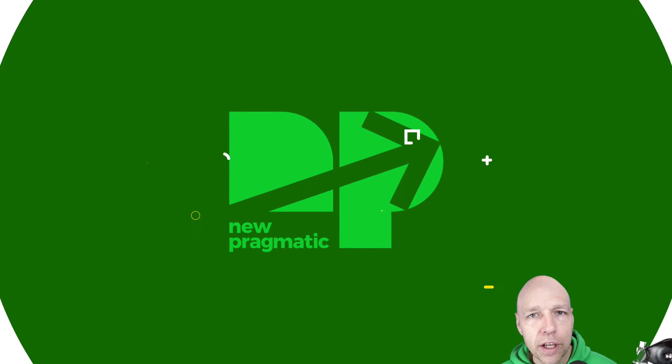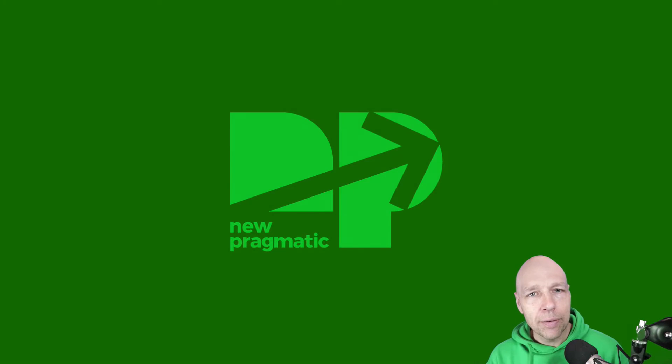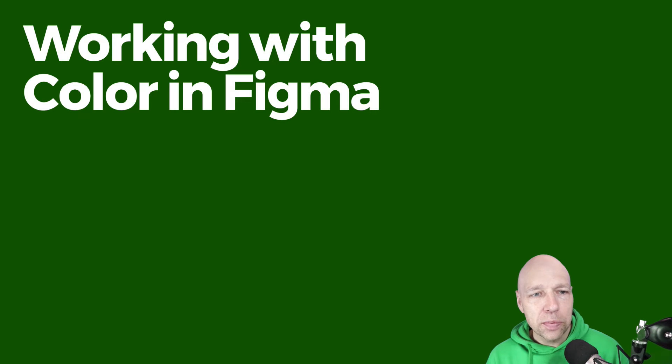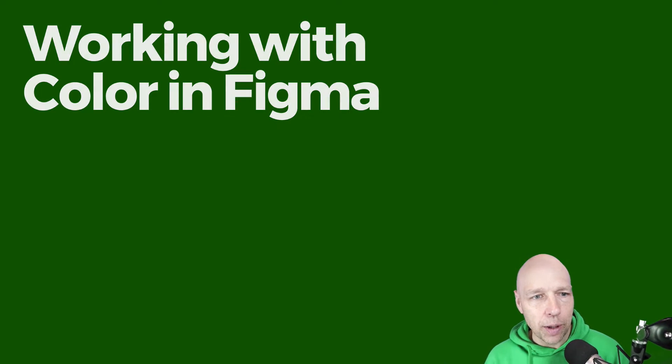Hi everybody, Chris Courtney here for New Pragmatic. In this short video we're going to spend some time working with color in Figma.